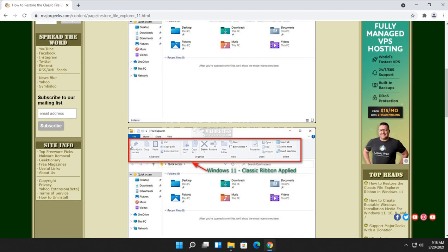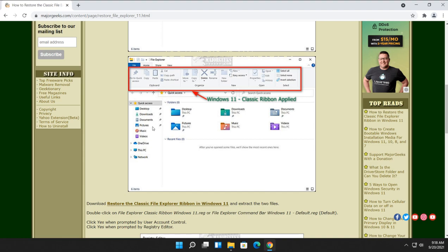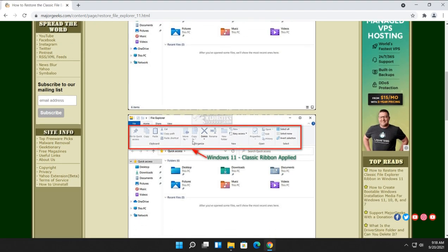So what you're used to is this, where you have this nice big ribbon here, quick access to everything.